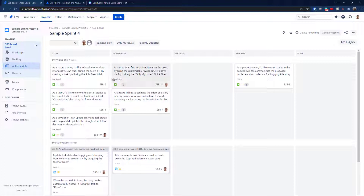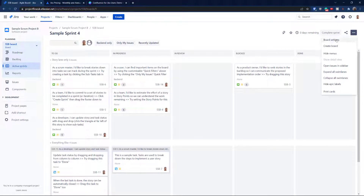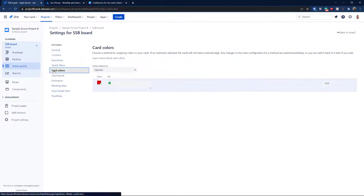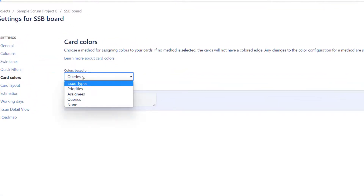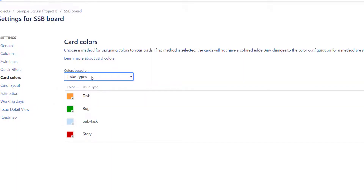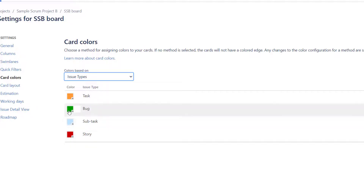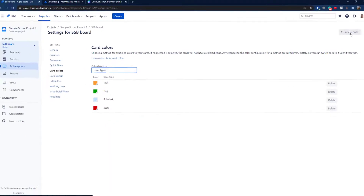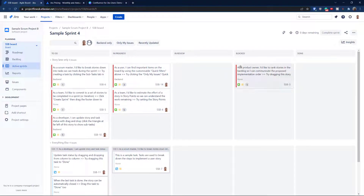Now let's talk about card colors — a very cool feature. We'll add colors based on components. Go to board settings, then Card Colors. The default is by issue type, so tasks, stories, and bugs get different colors. The colored stripe on the left of each card indicates its type — for example, red might indicate a story, which could be confusing, so let's change it.